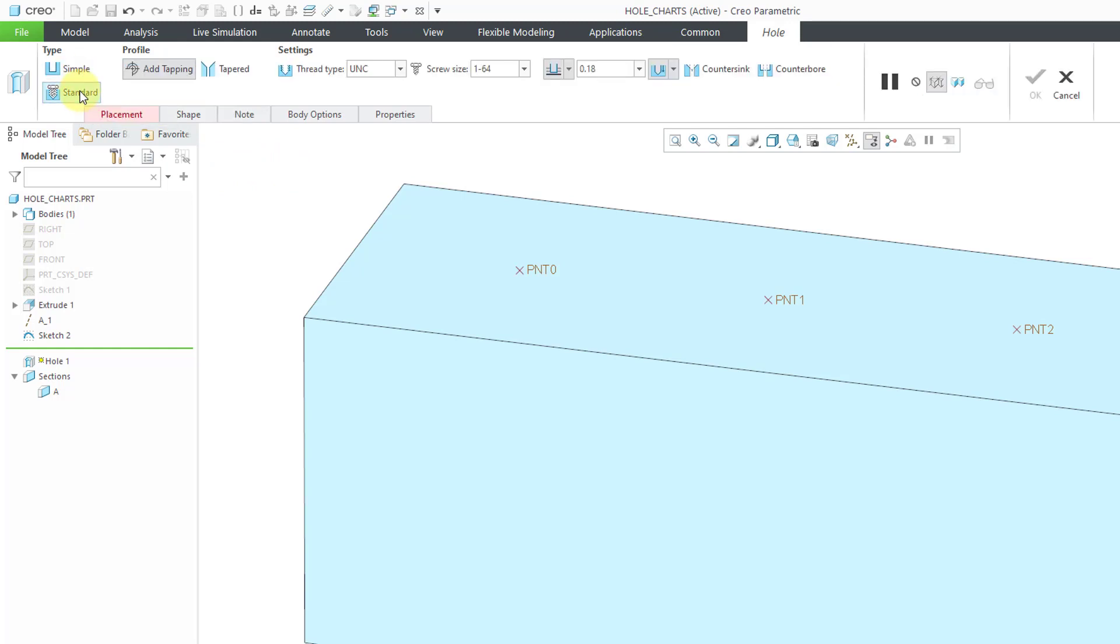You'll notice that the dashboard changes. We have a bunch of different options on here. By default, when you go to the Thread Type drop-down list, you have three different choices for which hole chart you want to use: ISO, UNC, and UNF.